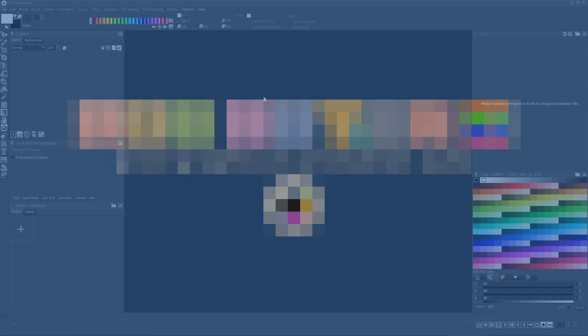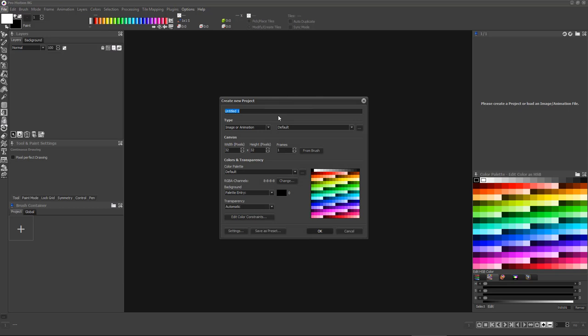To create an image or tile that repeats seamlessly, first start your new project as a single image having the dimensions you'd like a single instance of the tile to have.